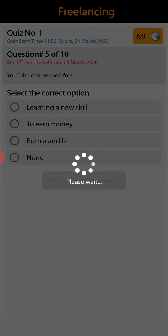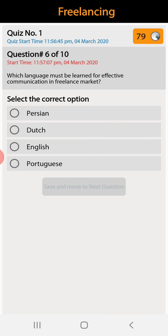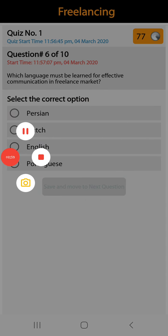Question number six: which language must be learned for effective communication in the freelance market? Persian, Dutch, English, or Portuguese. English is the right answer.